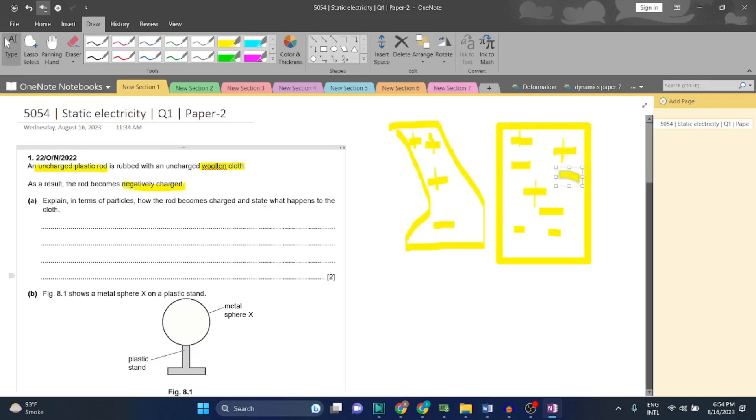So what we can write is: when you rub the cloth against the rod, the electrons of the cloth will transfer into the rod, in turn making the rod negatively charged and the cloth positively charged.